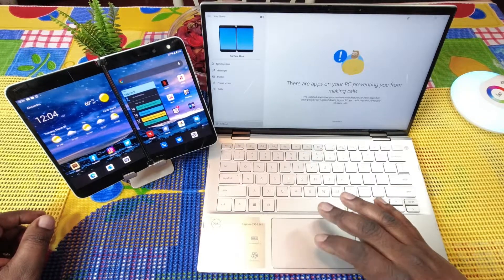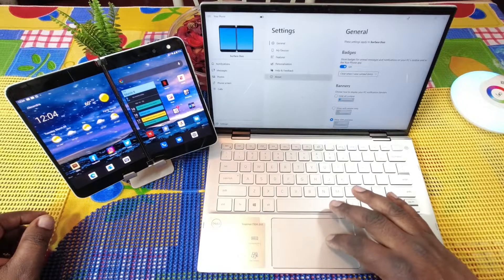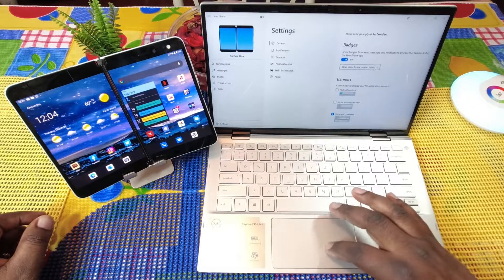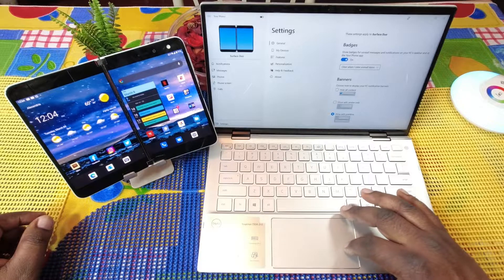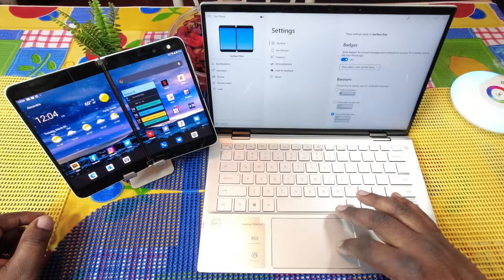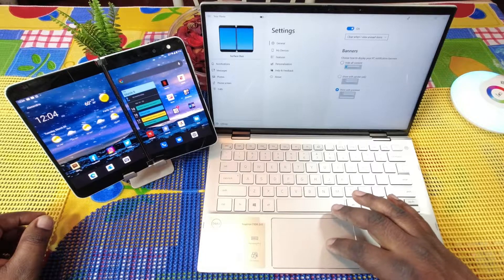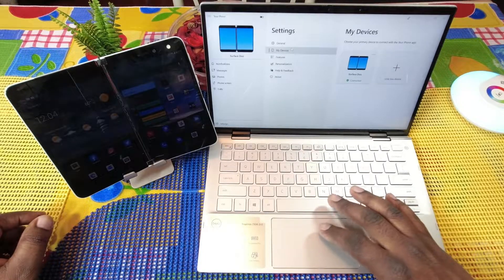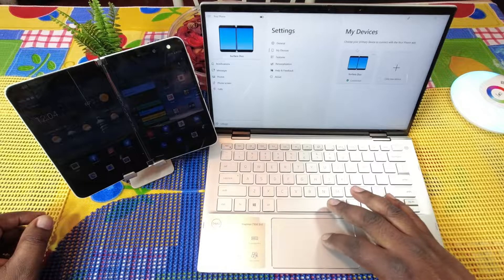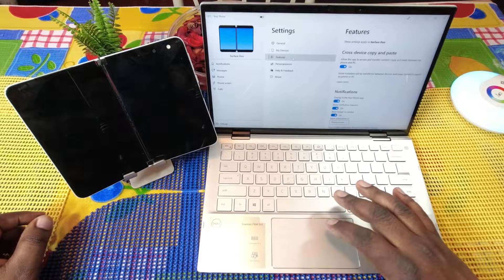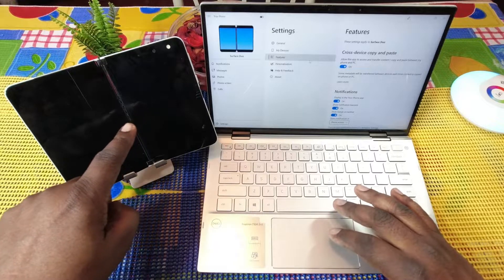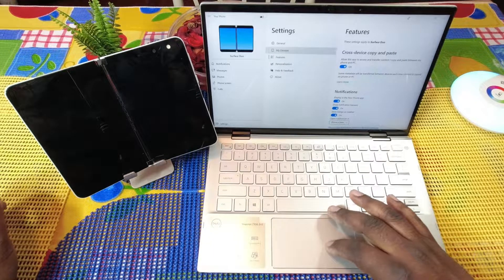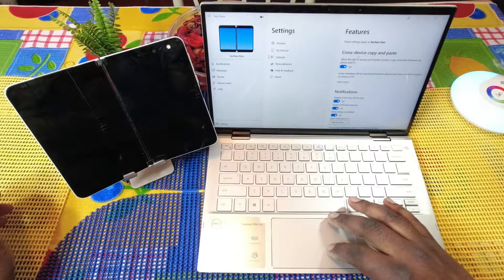So I can also go into settings. This is general in the settings. You can show badges for unread messages and notifications on your PC's taskbar. You can choose how you want those banners to look. You go to my device, so choose your primary device right here.